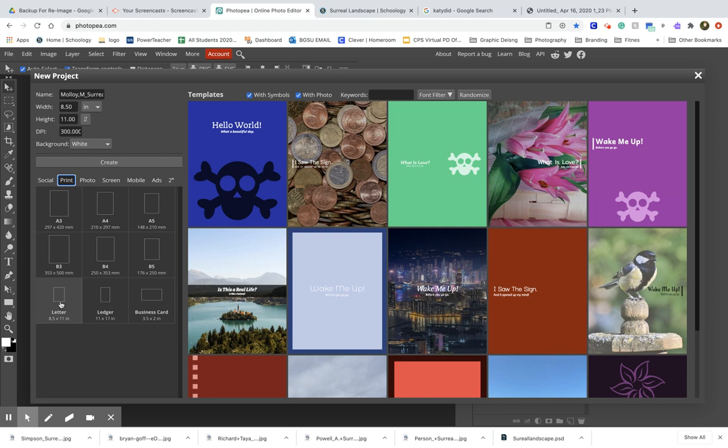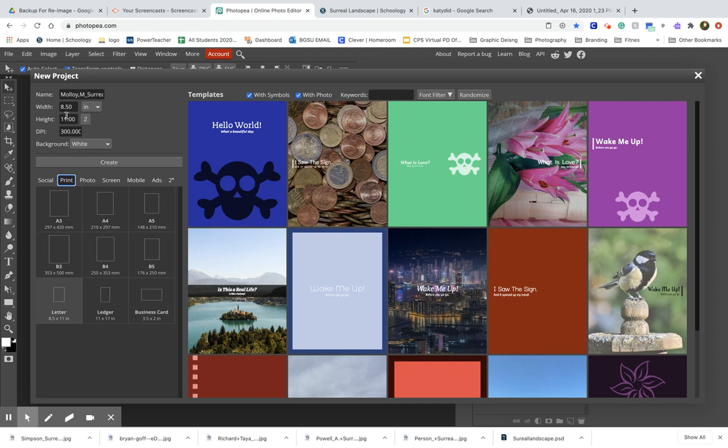Next, you need to decide if you want your photo or collage to be landscape or portrait—meaning, do you want your image to be short and wide, or tall and skinny? If you want it tall and skinny, set your width to 8.5 and your height to 11.